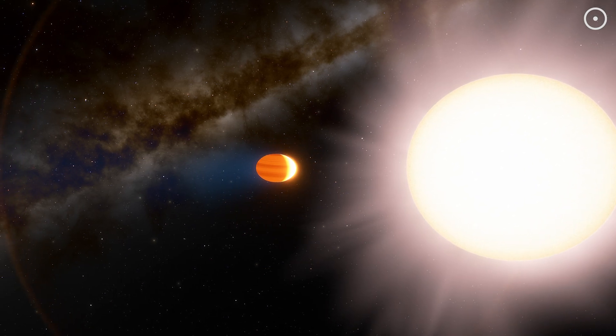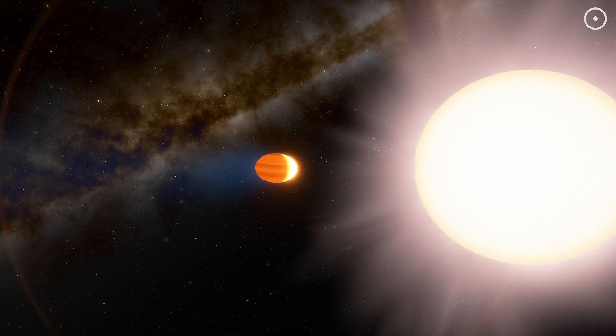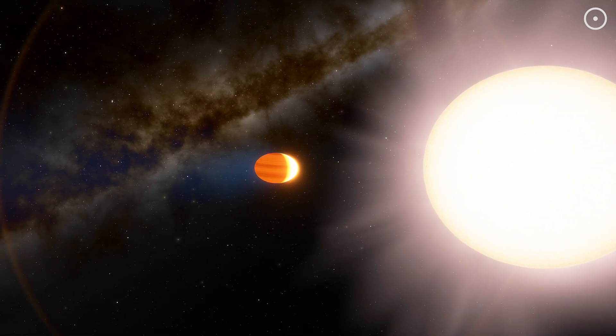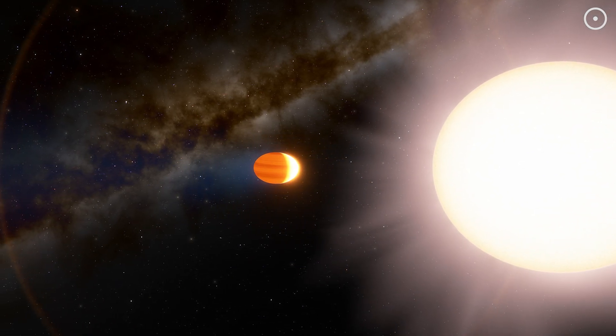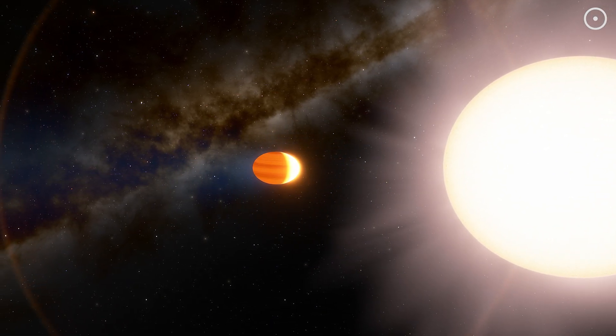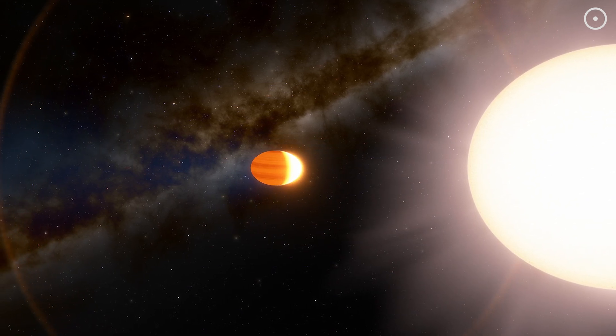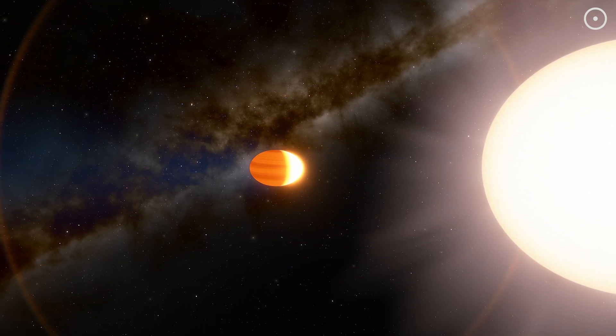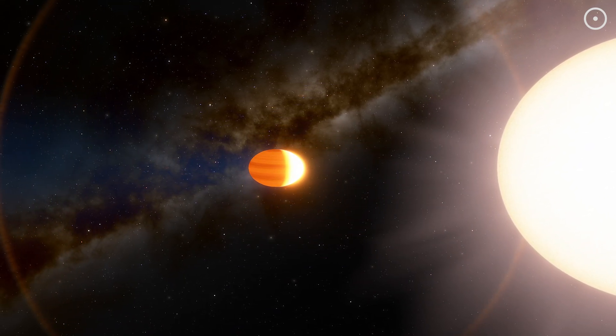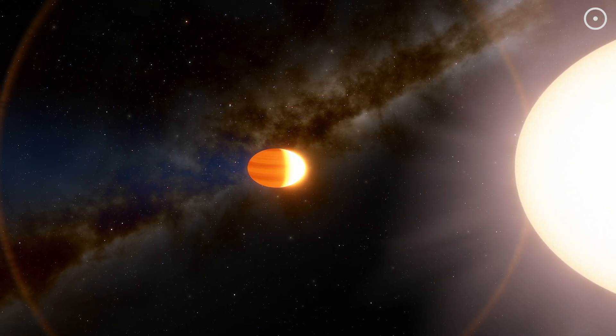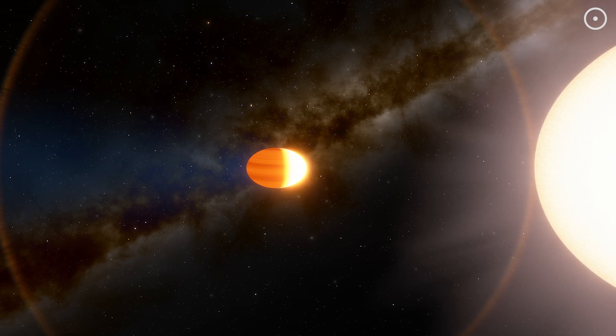And here's where things get truly bizarre. This massive planet isn't even round anymore. The star's gravitational pull is so intense, it's stretching WASP-12b into the shape of an egg.